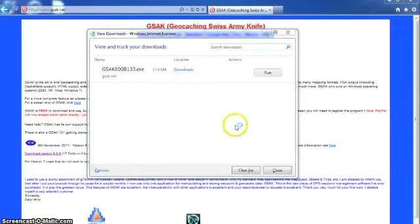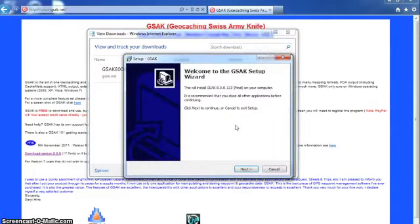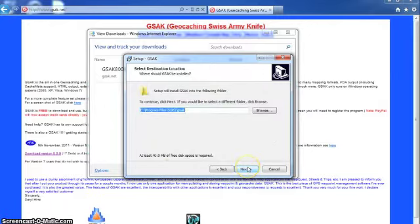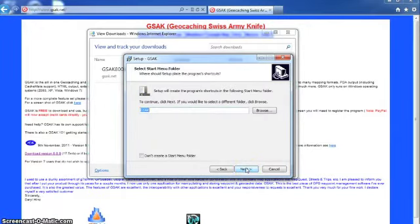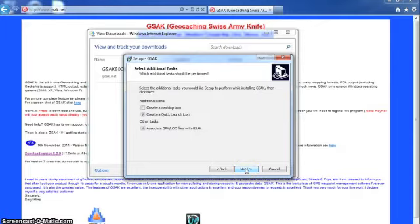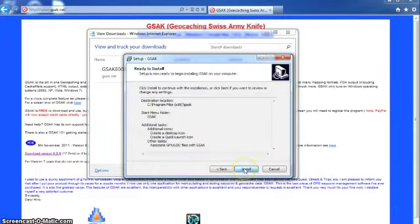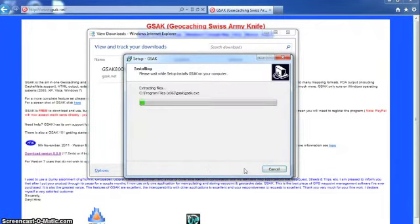Yes, next, accept, next, next. I'm just going to create a desktop icon for the fun of it, normally I don't do that just because it messes up my desktop, but then I'm going to click next and hit install.